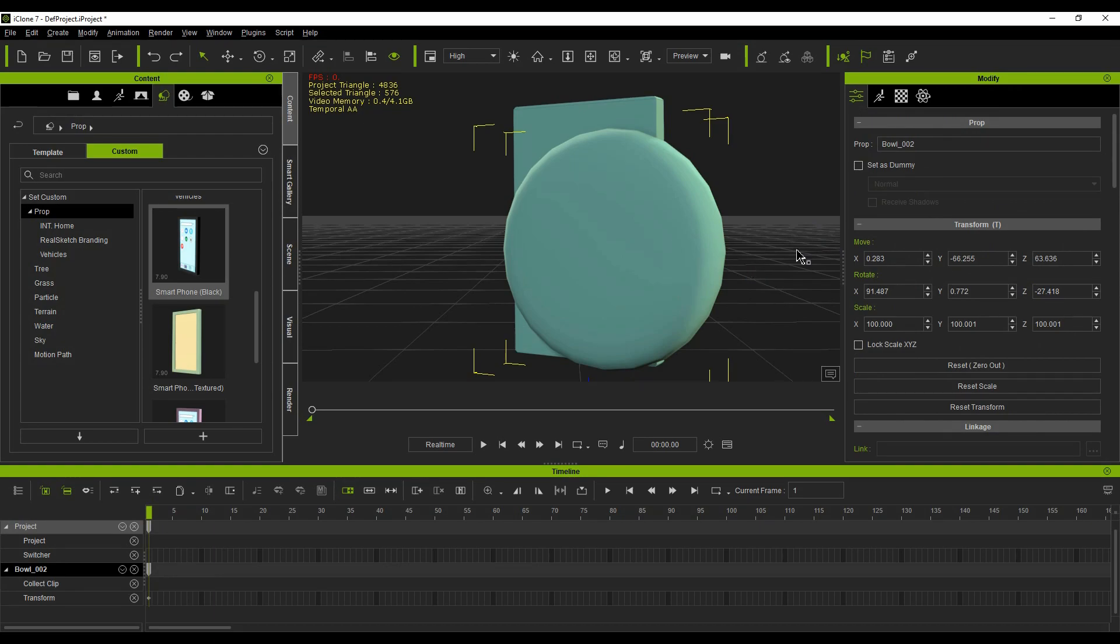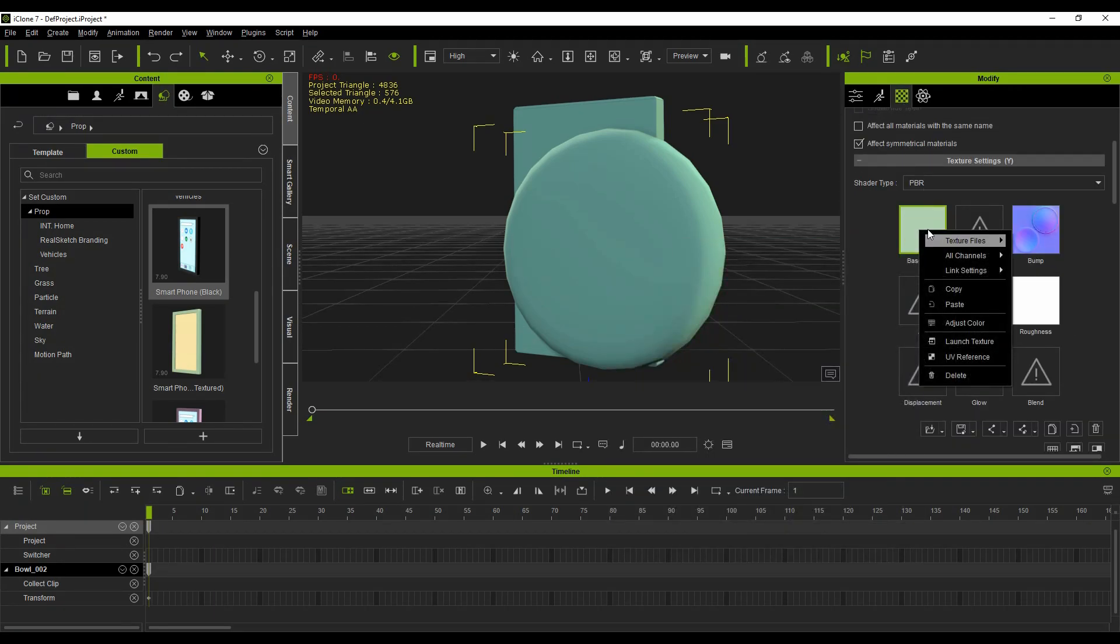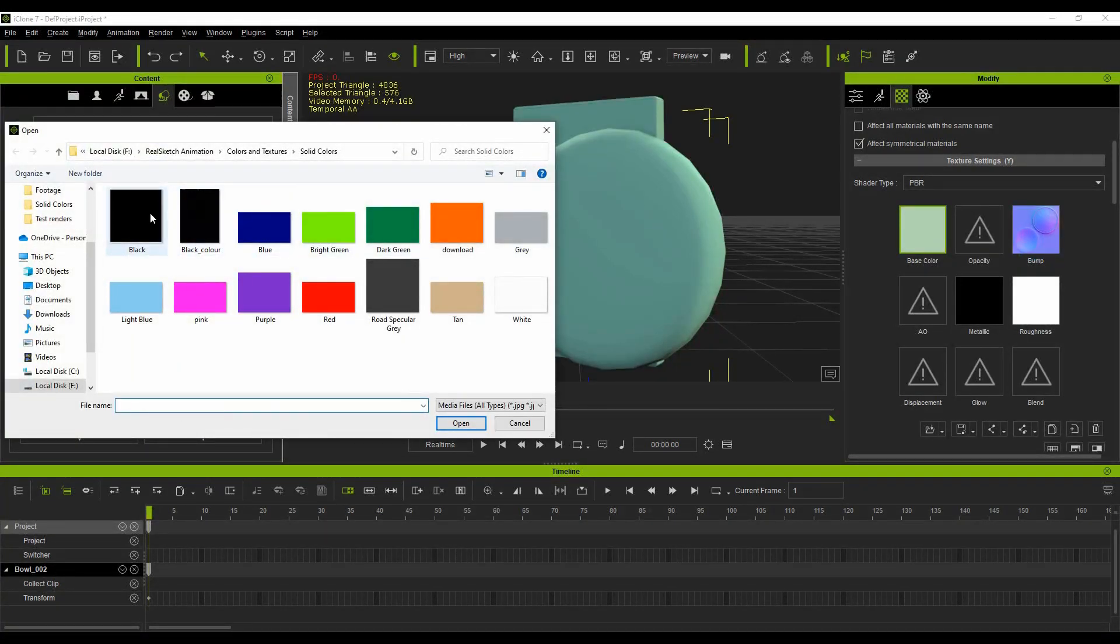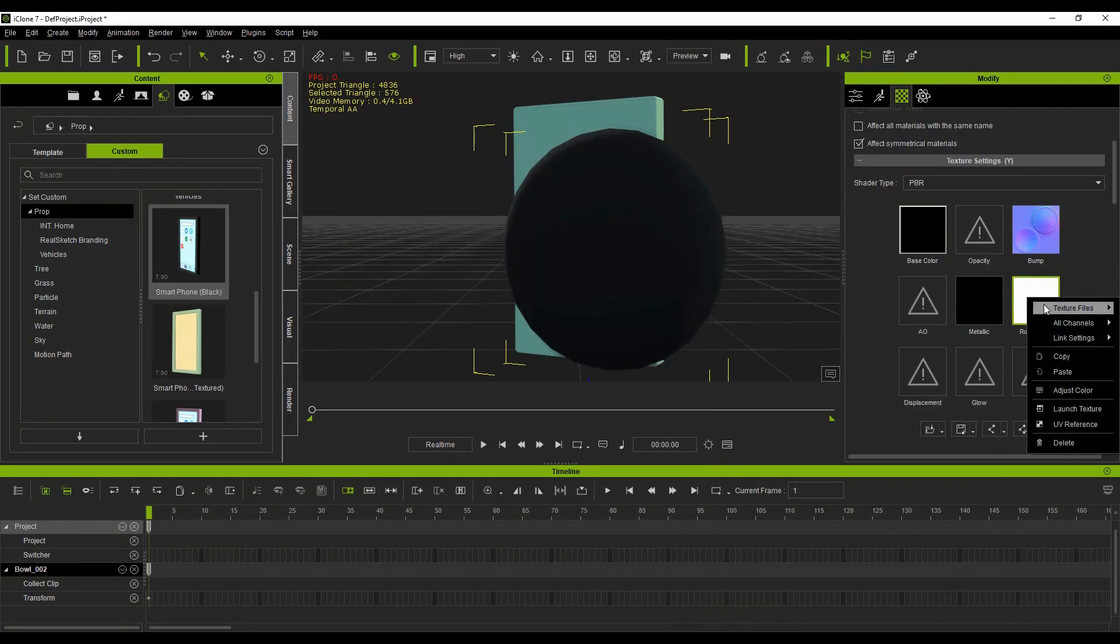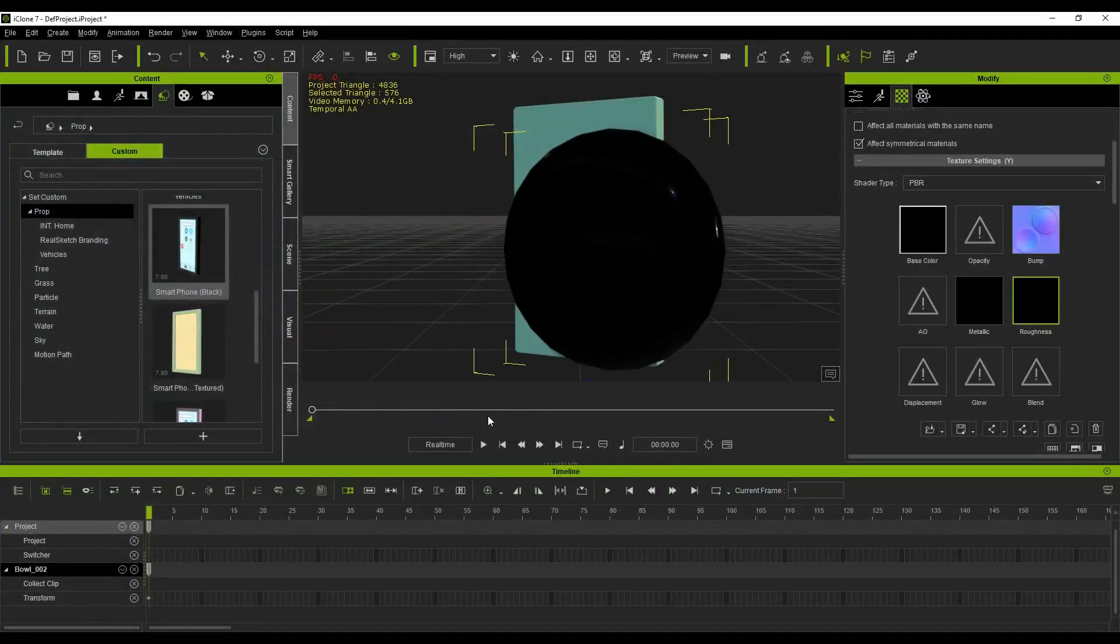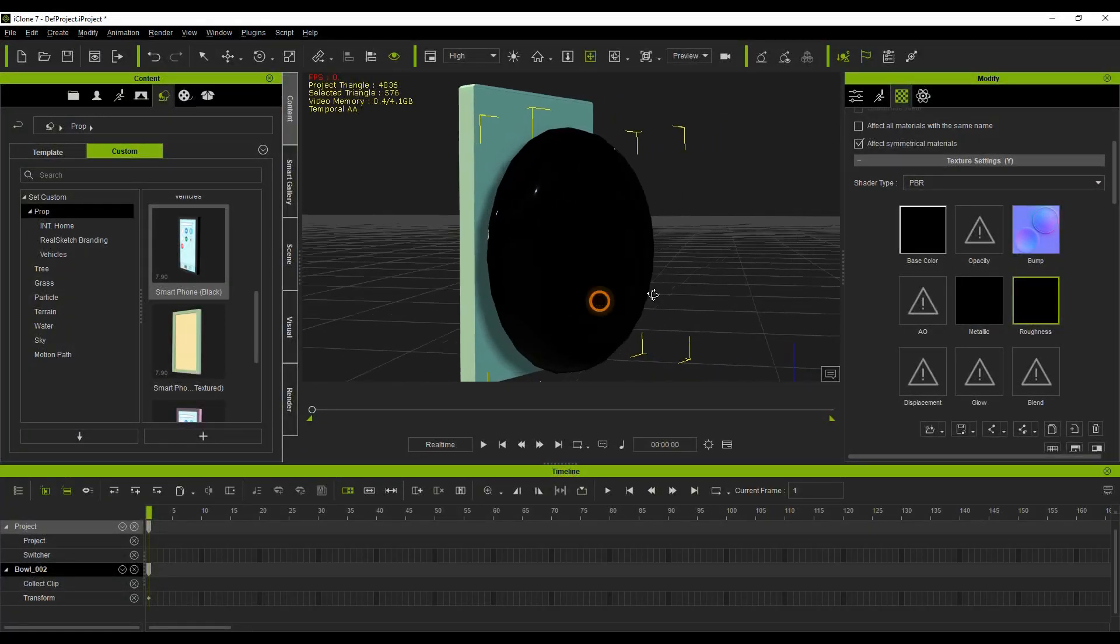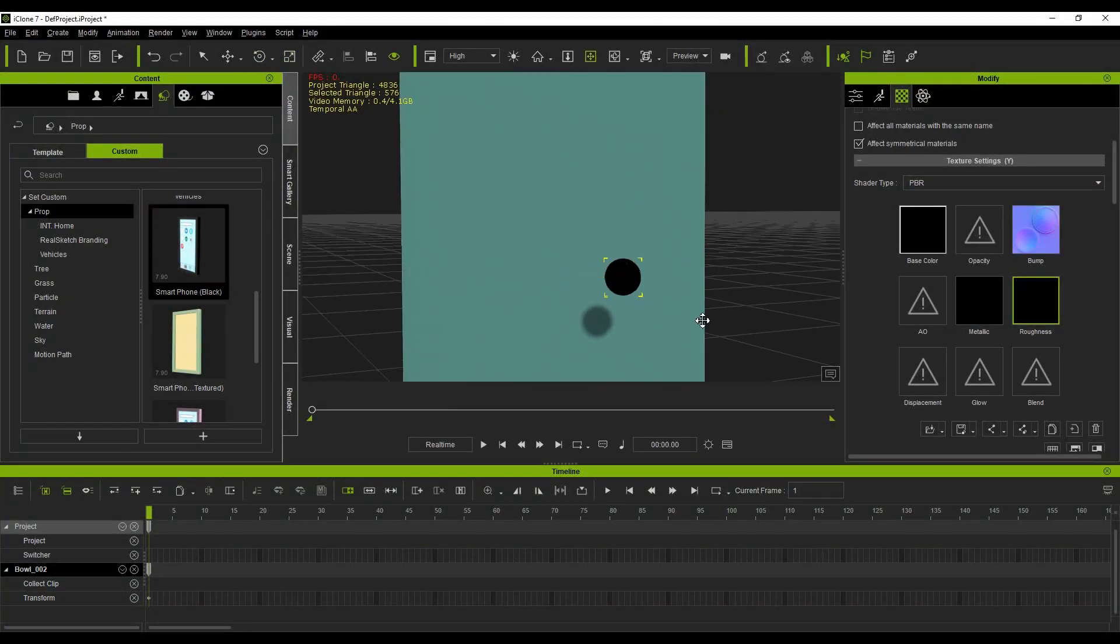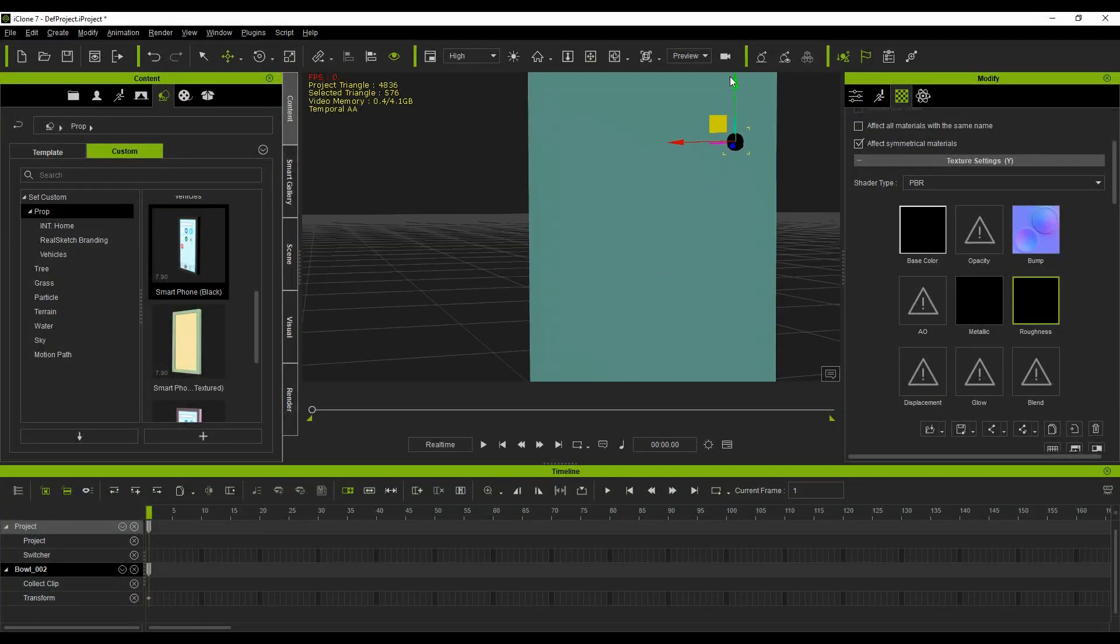Under the Materials tab of the Modify window, scroll down to Texture Settings. Change the base color to black by adding a solid color texture or using the color adjust. Then select the roughness channel and change it to black as well. Now use the transform gizmo to scale it down and position it on the back of the case. This is your camera lens.